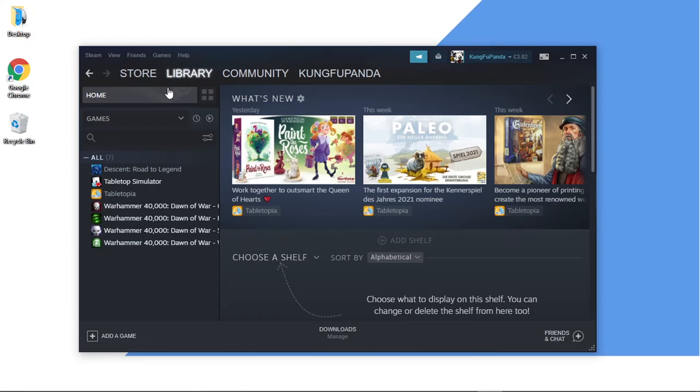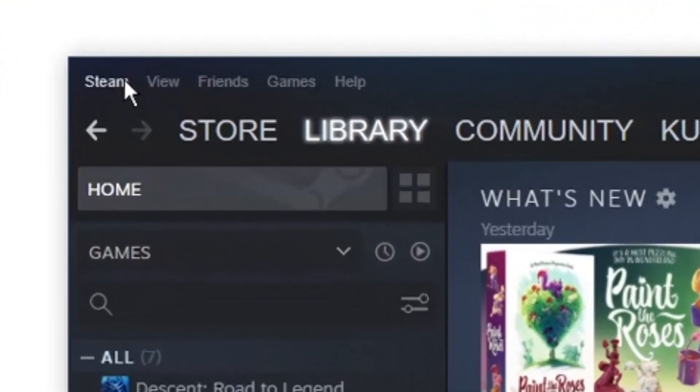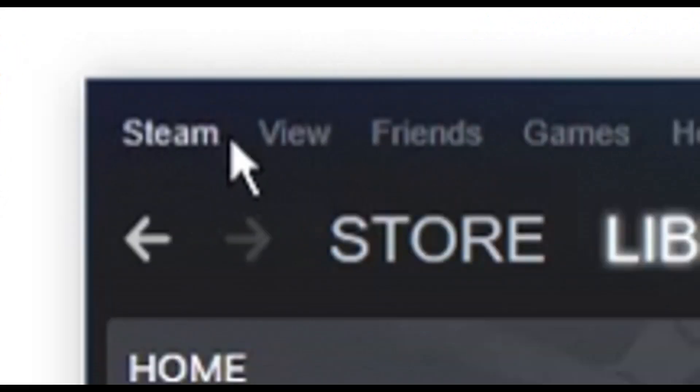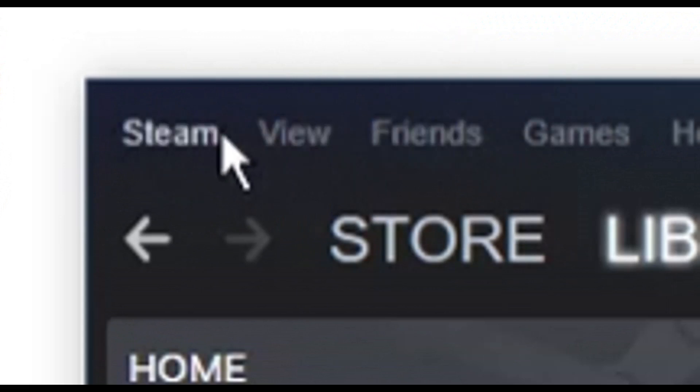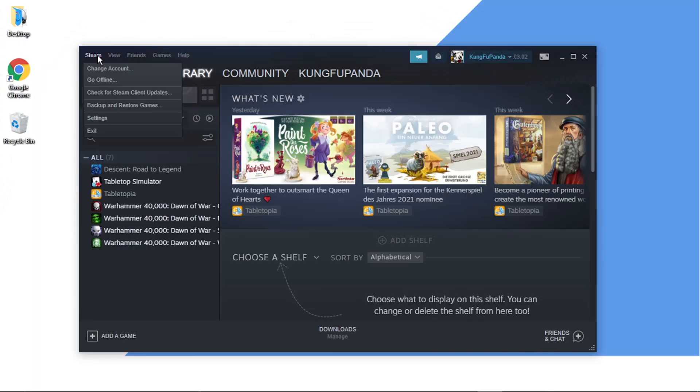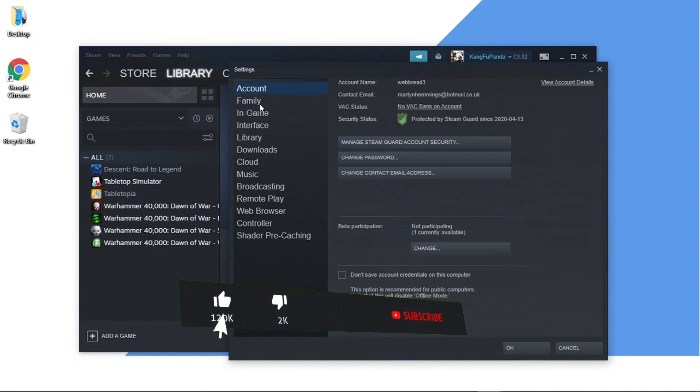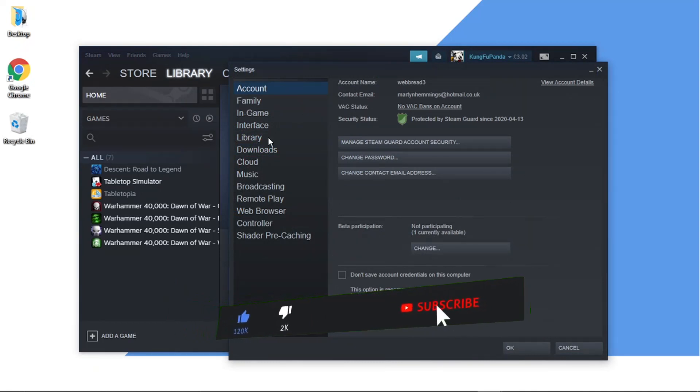The first thing you want to do is come to the top left corner where you've got the options at the top. Click on Steam, then come down and click on Settings. You'll get a window that opens up. From here, come to the menu on the left-hand side and click on Downloads.